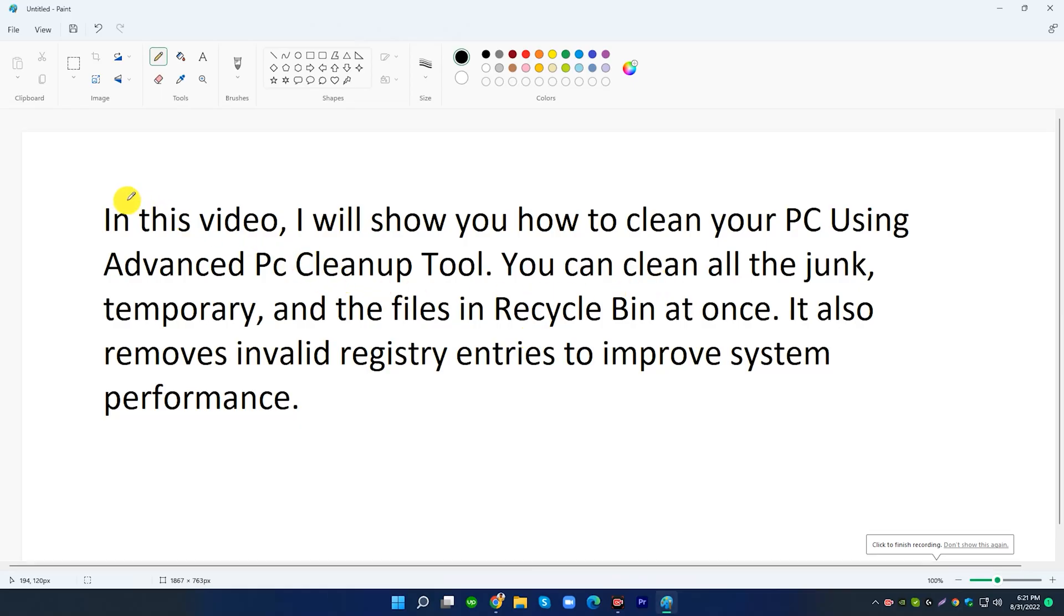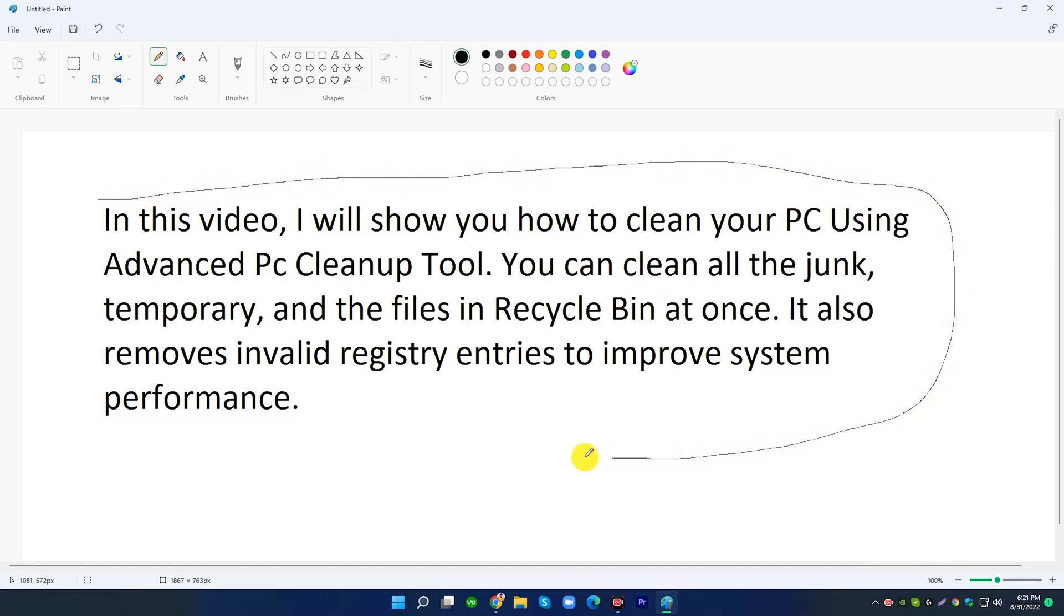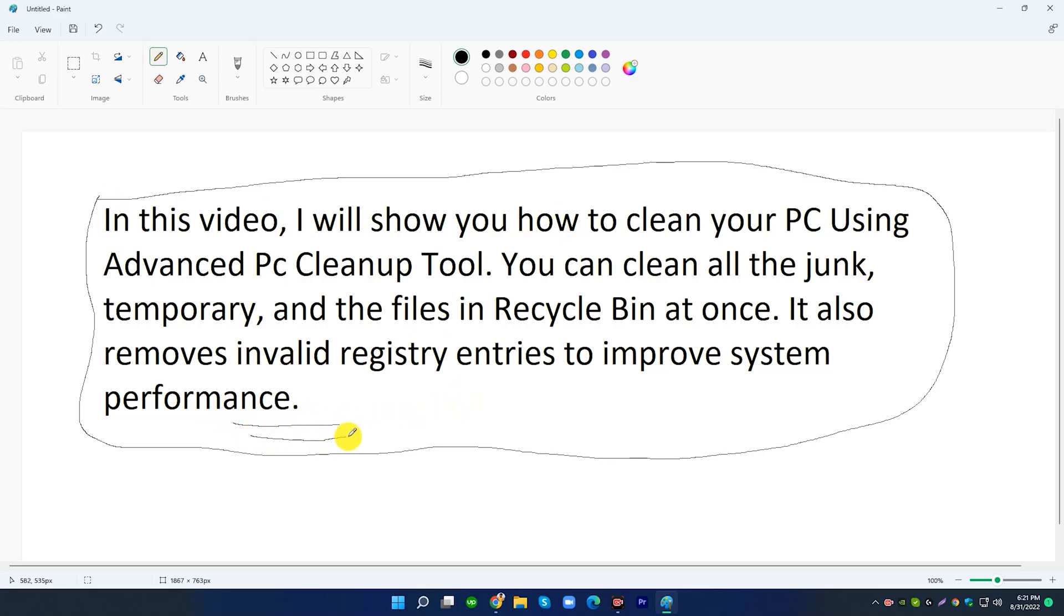In this video, I will show you how to clean your PC using Advanced PC Cleanup tool. You can clean all the junk, temporary, and the files in recycle bin at once. It also removes invalid registry entries to improve system performance.